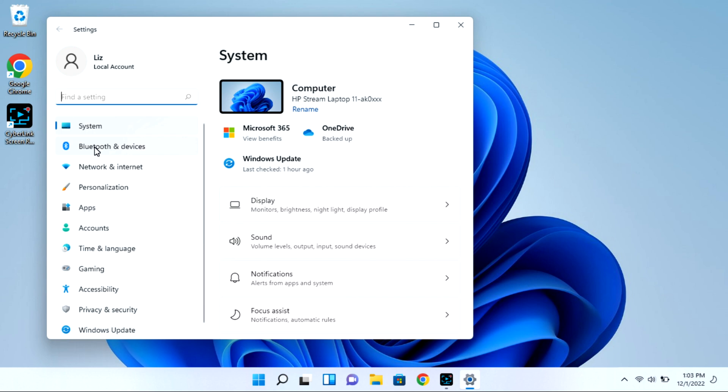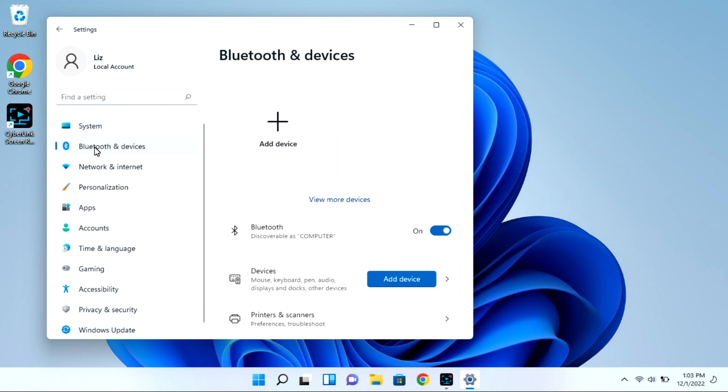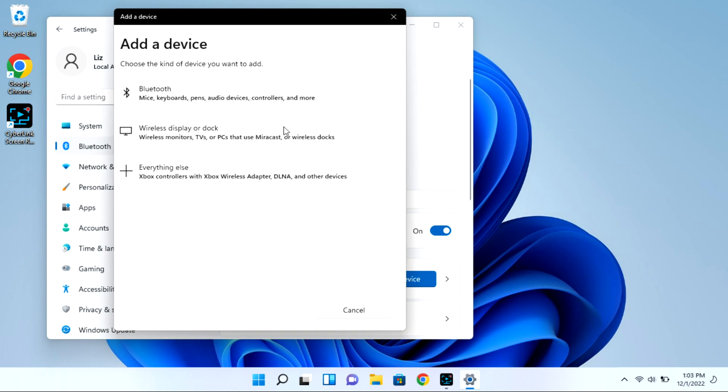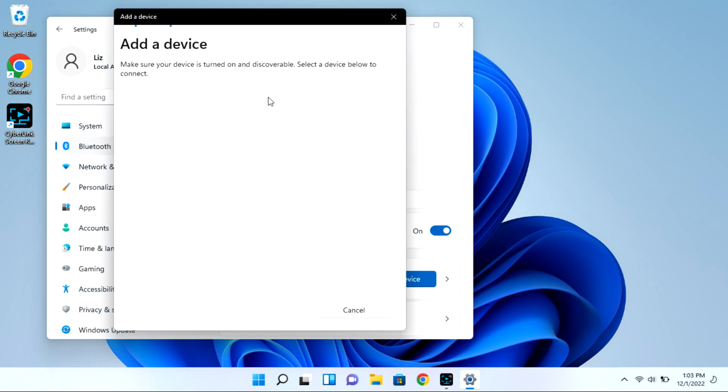Next you're going to go to Bluetooth and devices and then we're going to select the add device option. This whole time your case is open with that light blinking. Then I'm going to click on Bluetooth and it will immediately start looking for available devices for pairing.